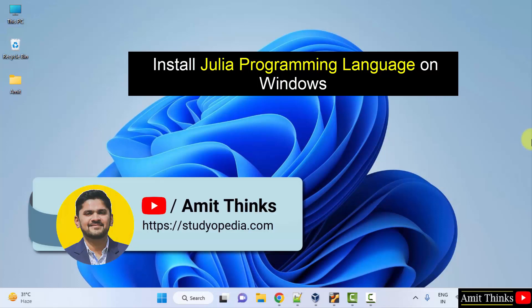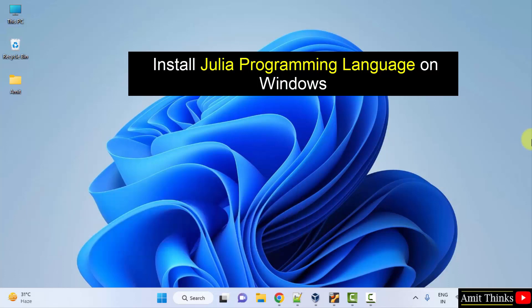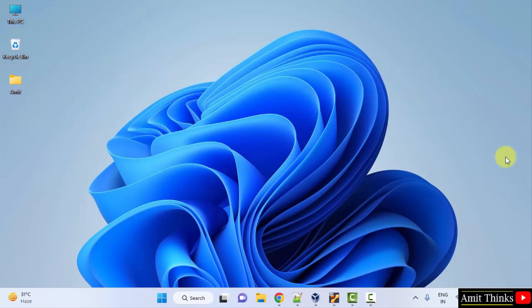Hello guys, welcome to AmitThinks. In this video, we will learn how to install the Julia programming language on Windows. Julia is a language for statistical computing, so let's see how we can install it.